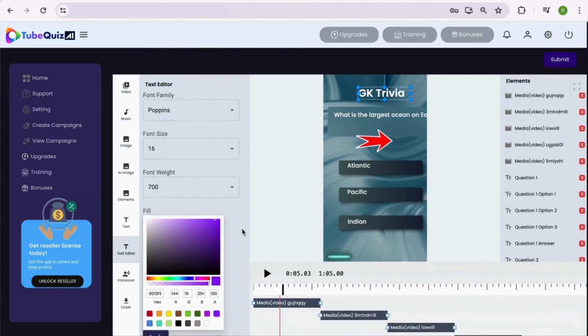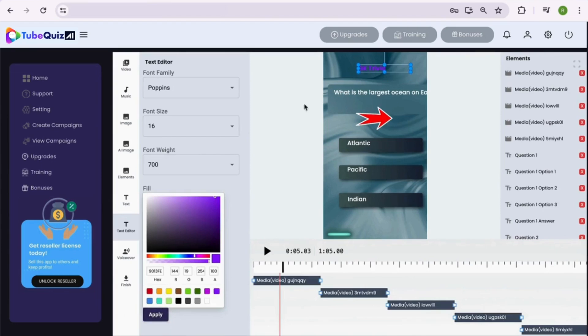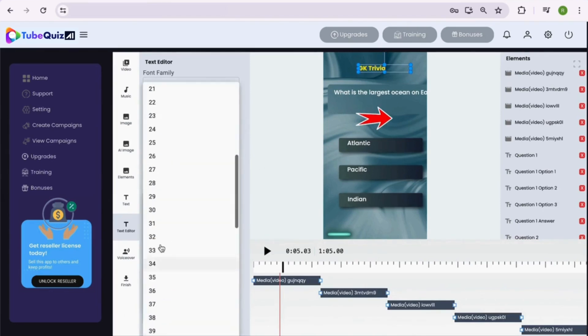And the best part is everything is already imported inside the editor, so you don't have to copy paste anything. That's really amazing, right?